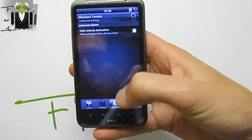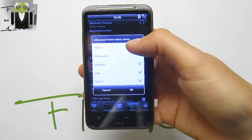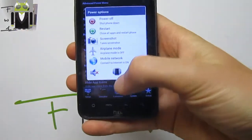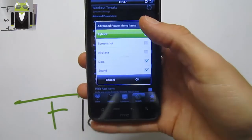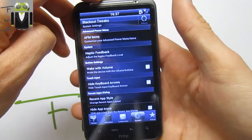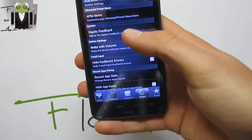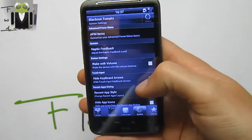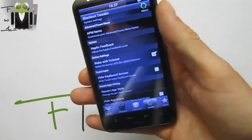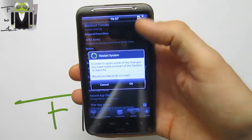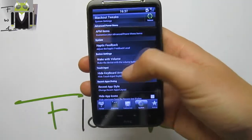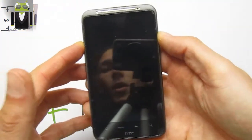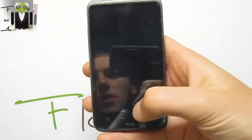On the lock screen, you can hide the unlock animations. On System, you have the APM items — you can use the Advanced Power Menu. Just uncheck airplane mode, screenshot, and reboot for example, press OK, and there is the new APM. You have system update feedback settings. Wake with volume lets you wake the phone on the lock screen using the volume button, but it needs a reboot to work.